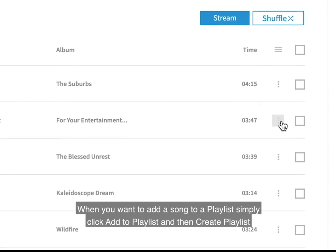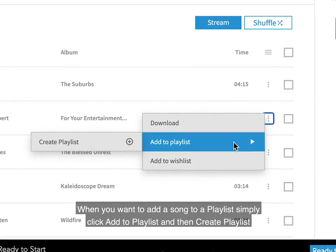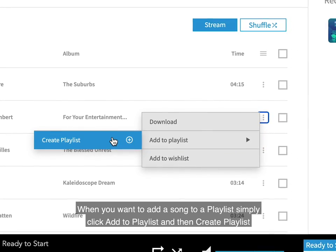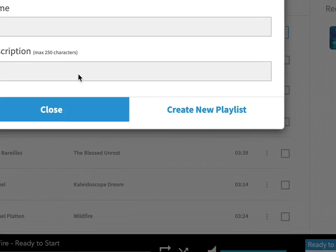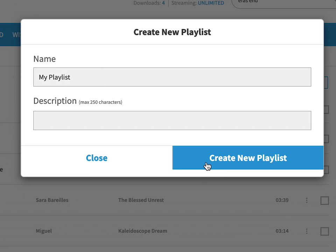When you want to add a song to a playlist, simply click Add to Playlist and then Create Playlist. Create the name and description for your new playlist, and then click the Create New Playlist button.